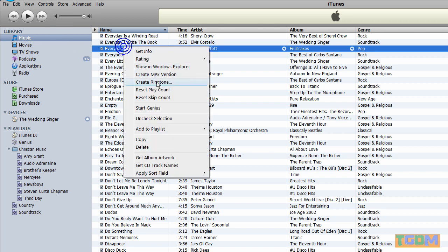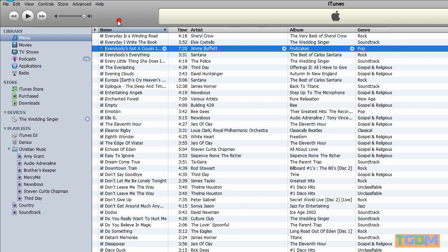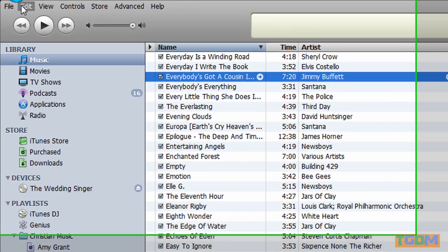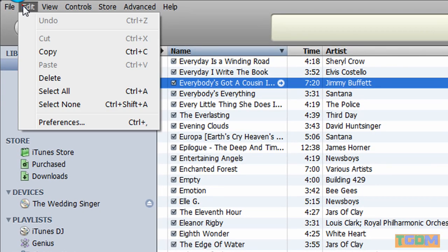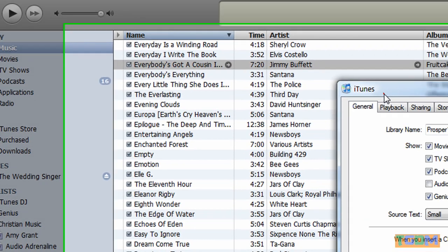But what I did, you will probably not have this because if you did, you probably would have figured out how to do it already. First, you need to come to Edit, and then Preferences.